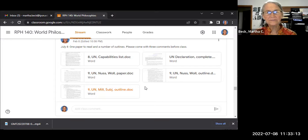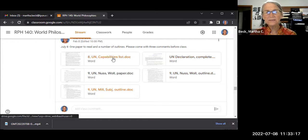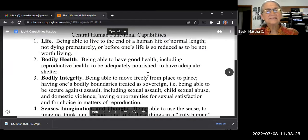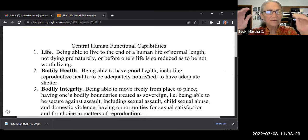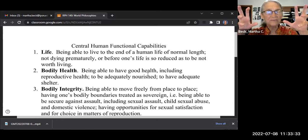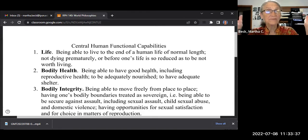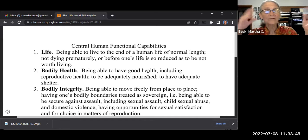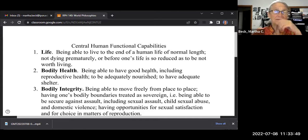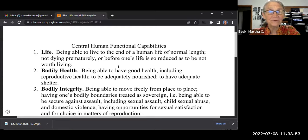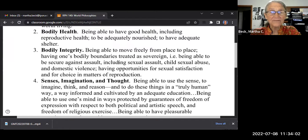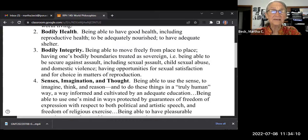The next thing I want to talk about is the capabilities approach. It's Aristotelian in the sense that the virtues — temperance, courage, and so on — are all natural capabilities, and when we're exercising them all, we flourish. Being able to live to a normal length of life, being able to be healthy, having bodily integrity and boundaries that nobody else can violate — these presuppose life. Sexual assault is a case of intemperance.